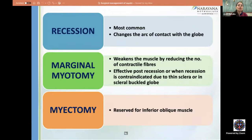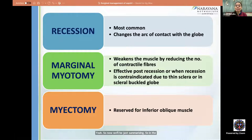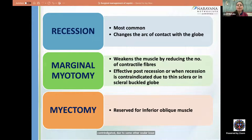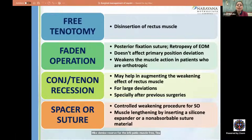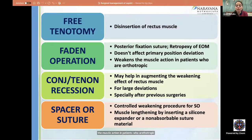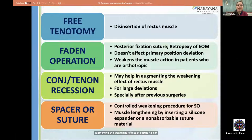Summary of weakening procedures: recession changes the arc of contact; marginal myotomy weakens by reducing contractile fibers, used post-recession or when recession is contraindicated; myotomy is reserved for the inferior oblique; free tenotomy is disinsertion for CFUMs; Faden operation is a posterior fixation suture that does not affect primary position; conjunctival or Tenon's recession may augment weakening for large deviations; silicone spacer or suture are controlled weakening procedures for the superior oblique.